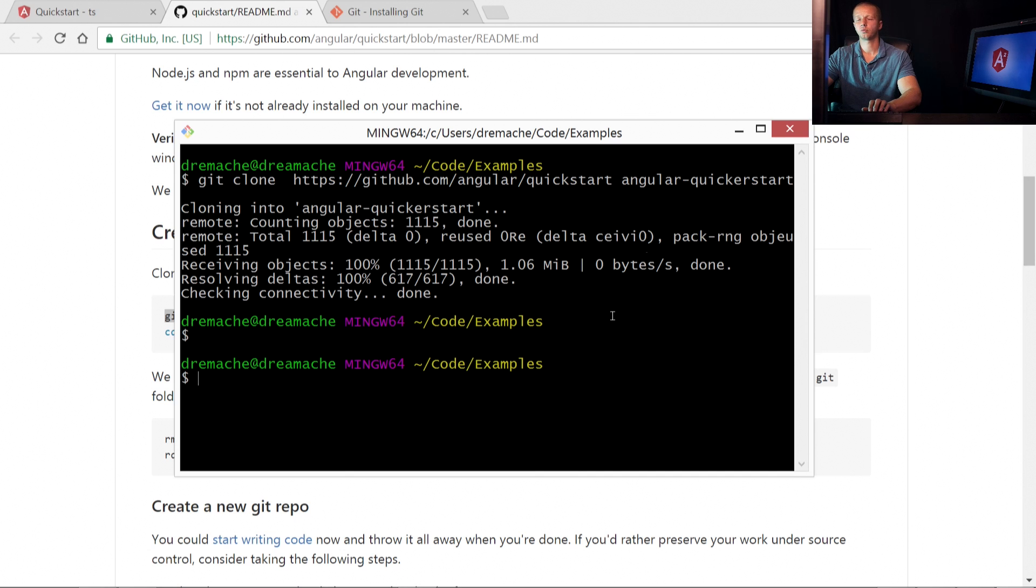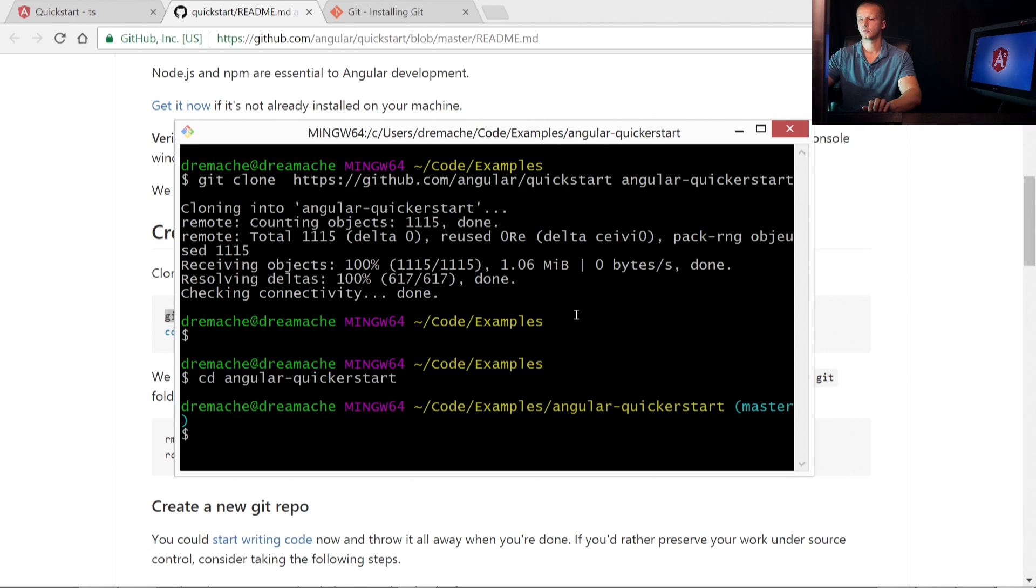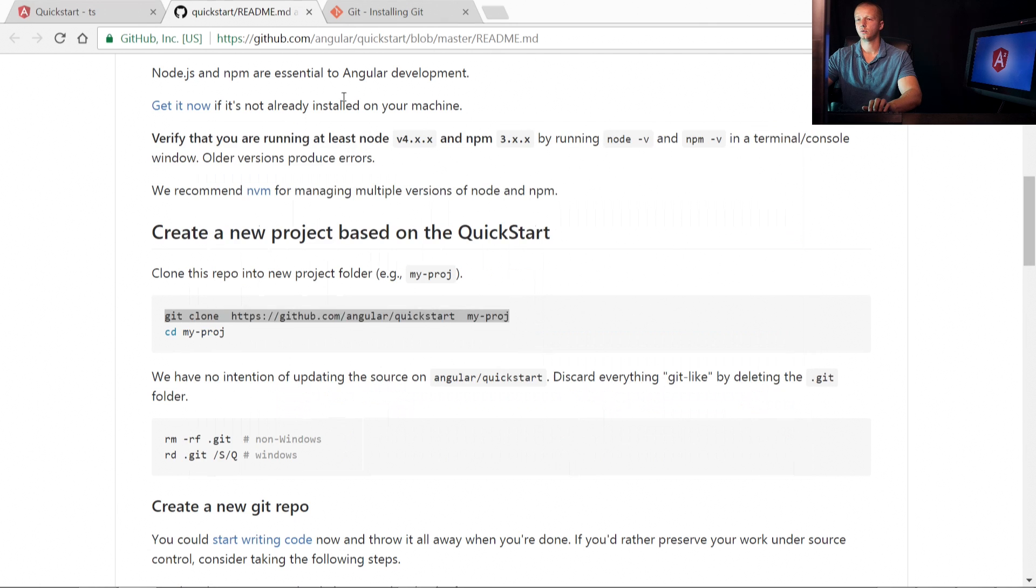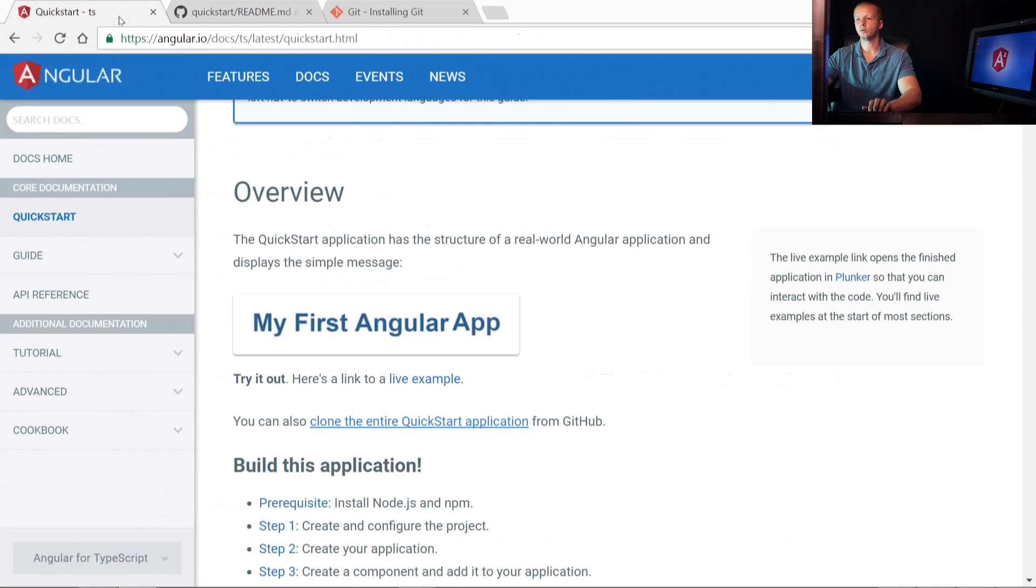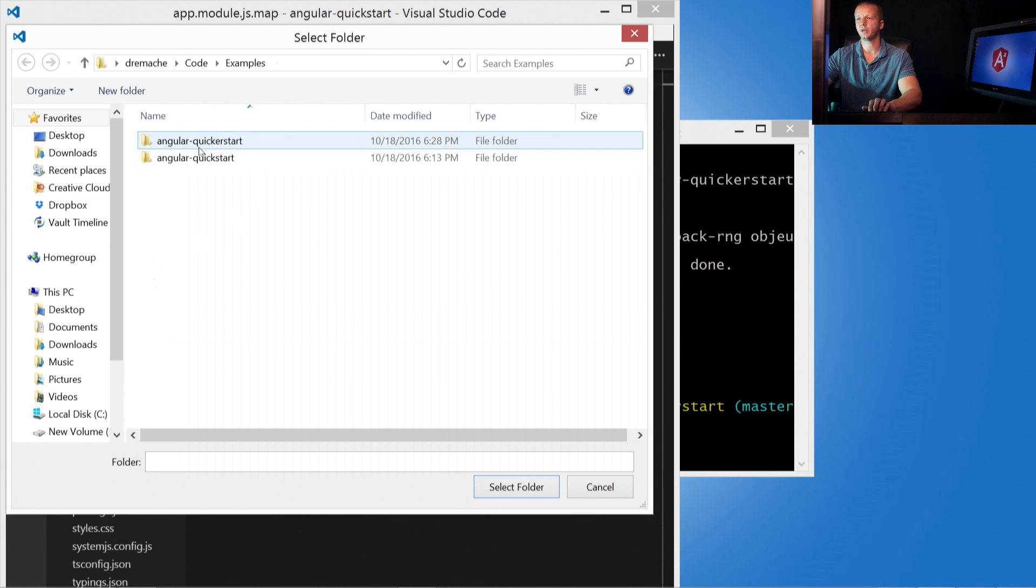And this should go by pretty quickly. So now we can cd into that project name. All right. And now what we can do, let me get this down. First, I want to go ahead and open this up in Visual Studio Code.